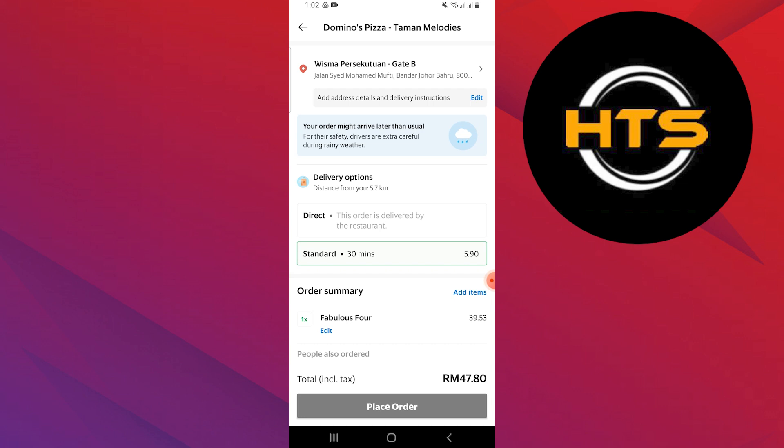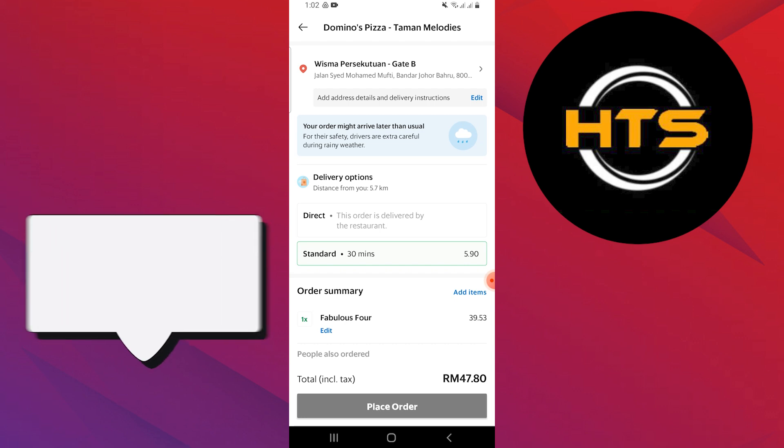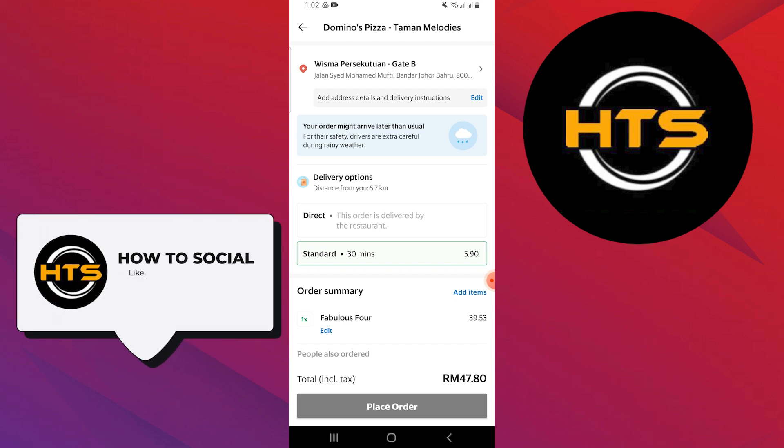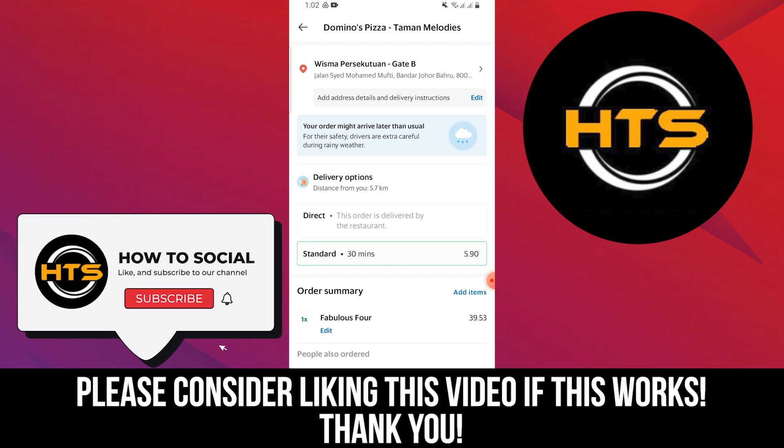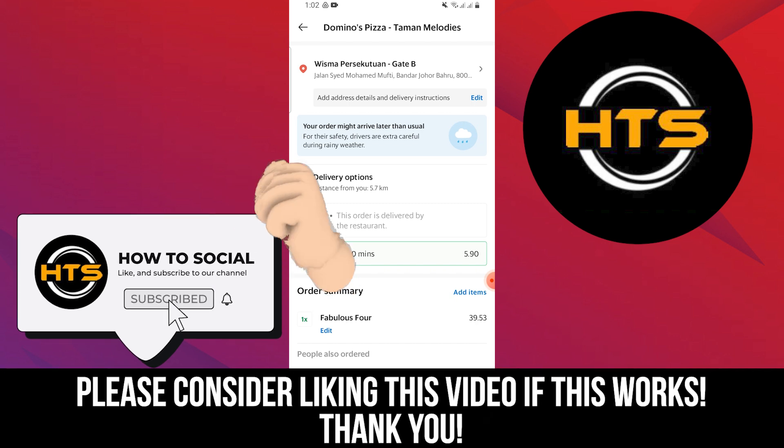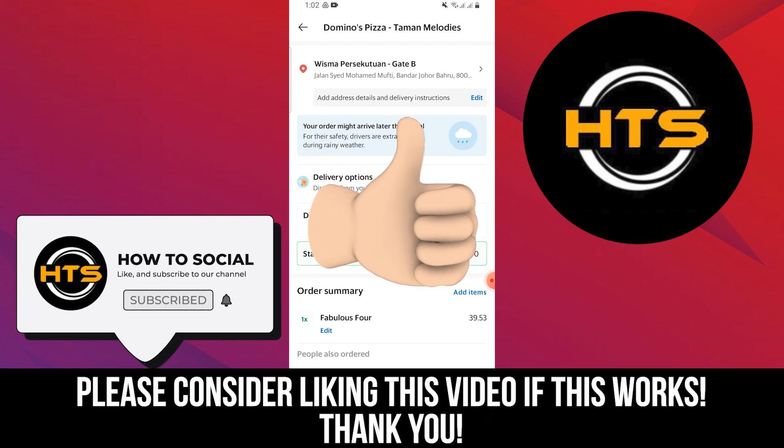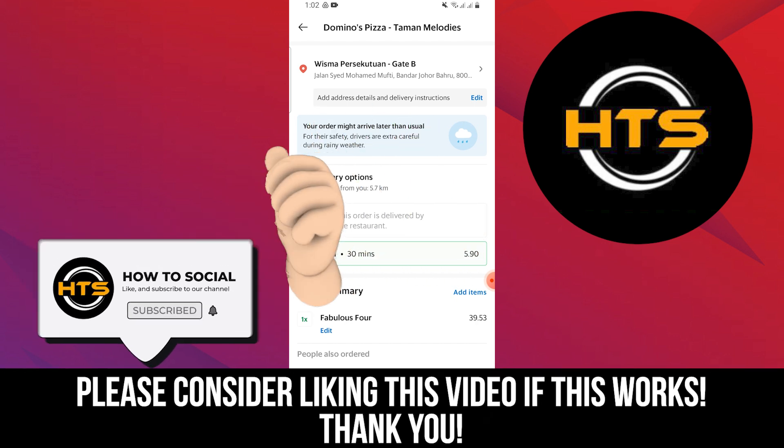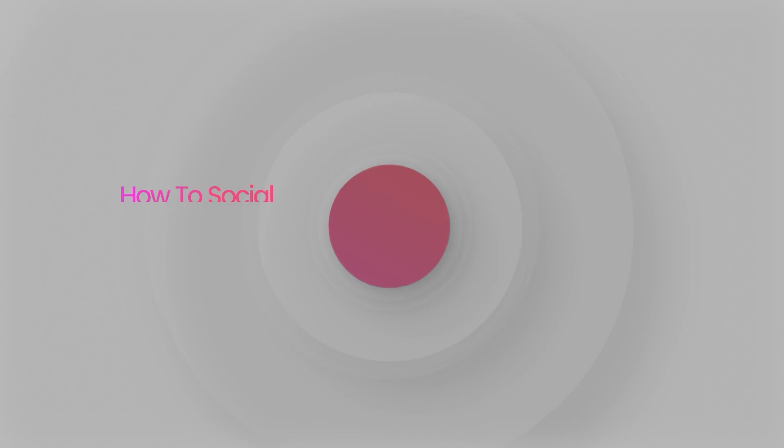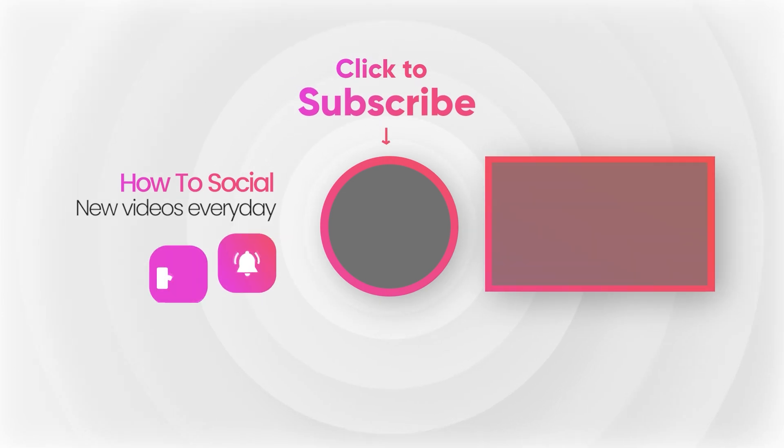Thank you guys for watching this video, hope you got some value. Make sure to like the video and subscribe to the channel to get notified of new videos. See you in the next one. Bye-bye.